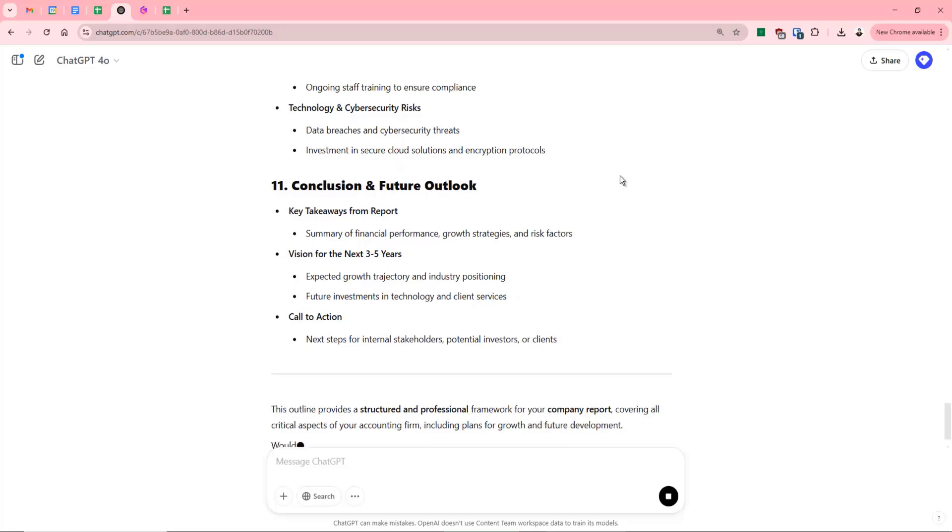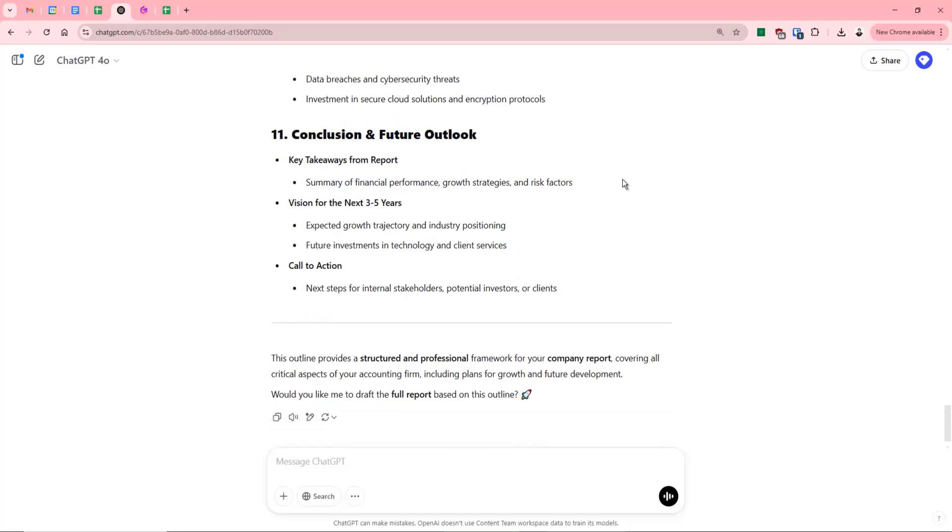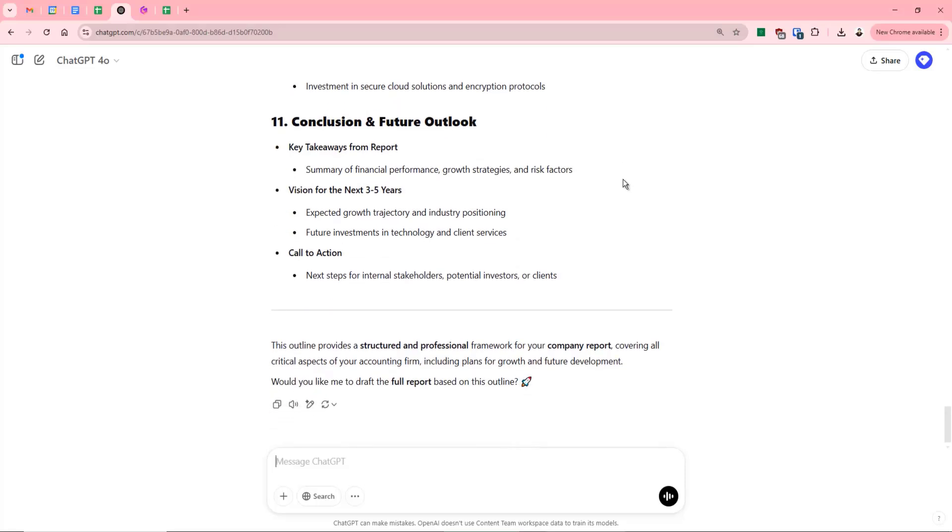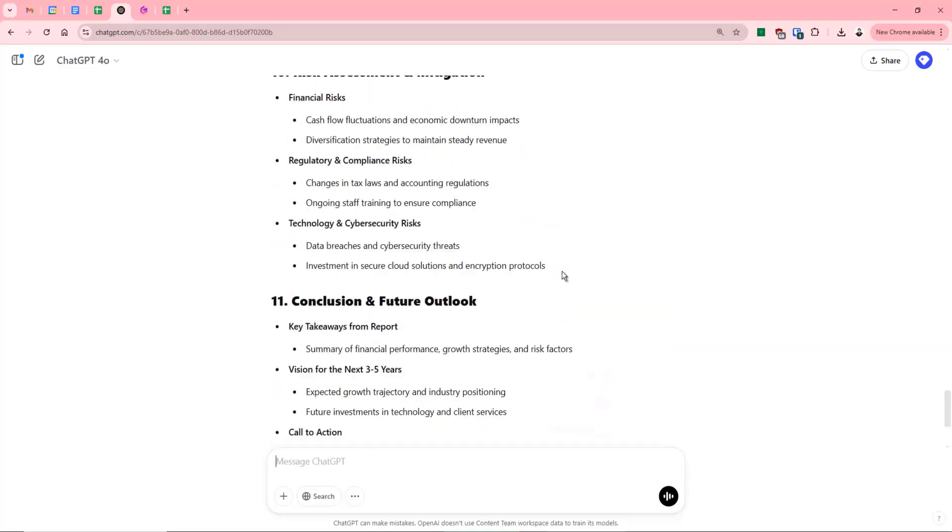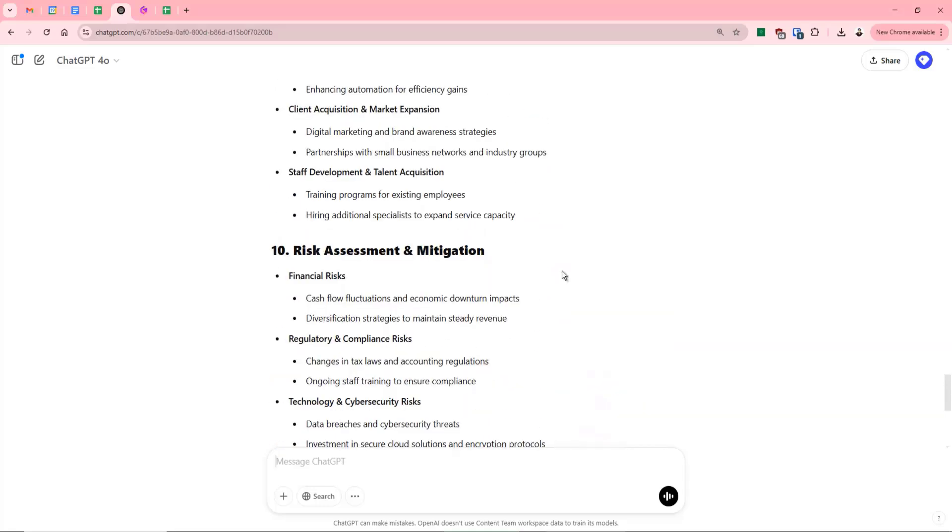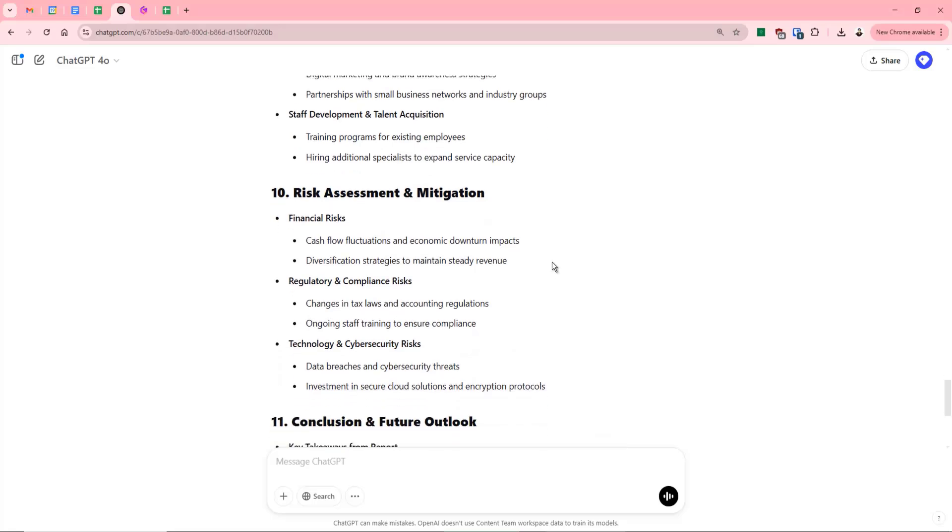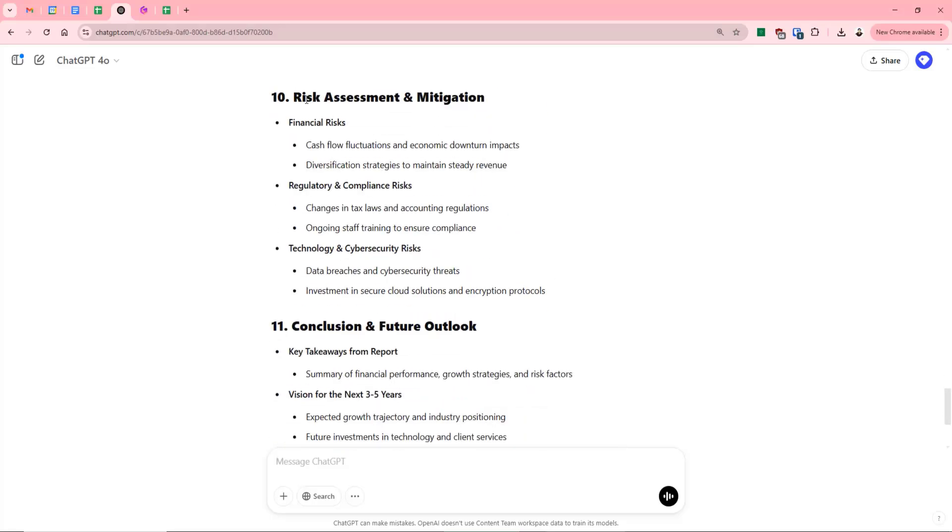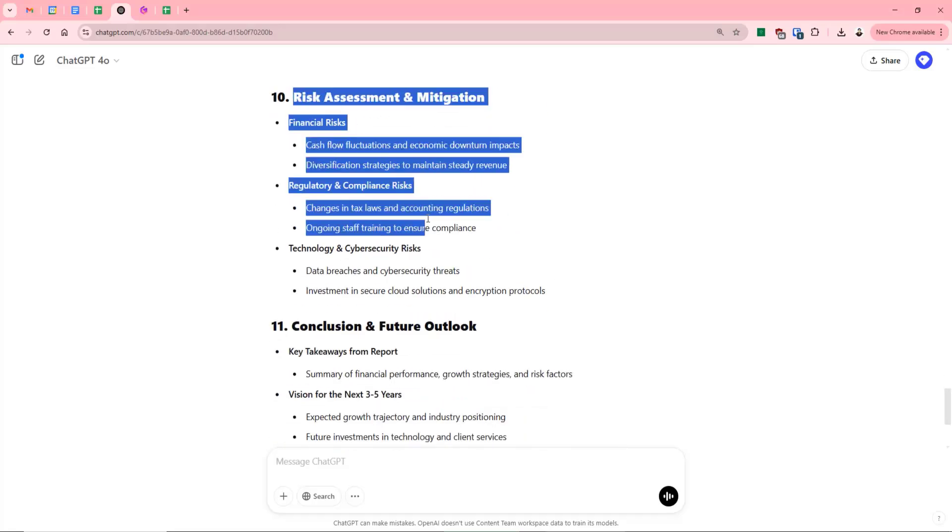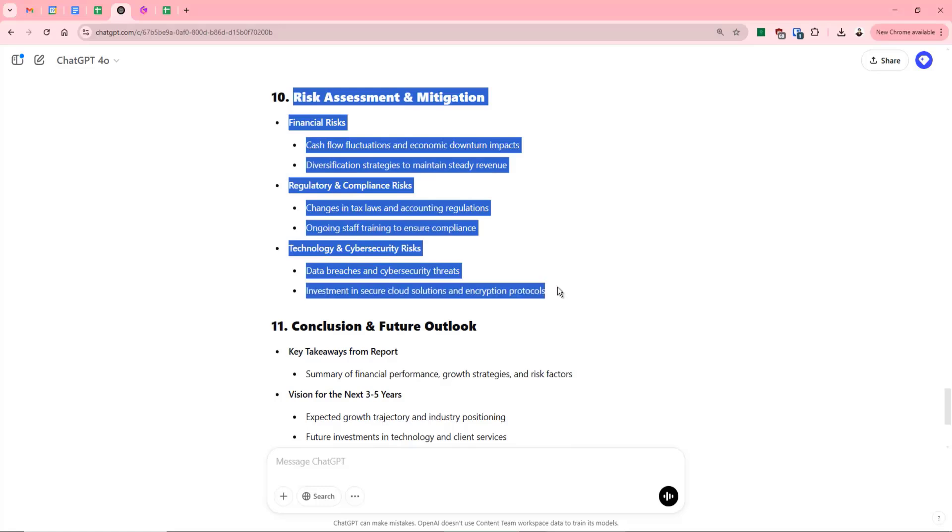And what we can then do as well is we can add to this. For example, it's even asking us to draft a full report. So we can say to it, I want a particular section here. Let's say the risk mitigation or risk assessment and mitigation.